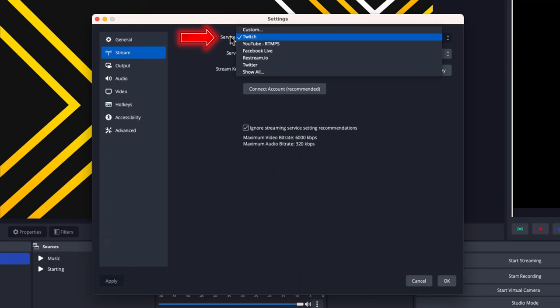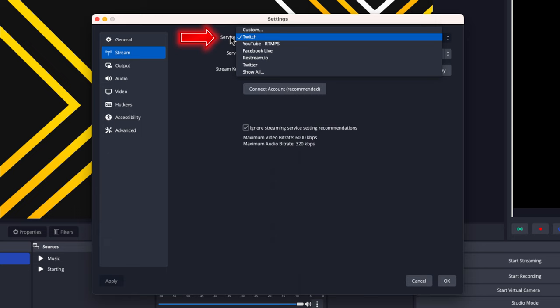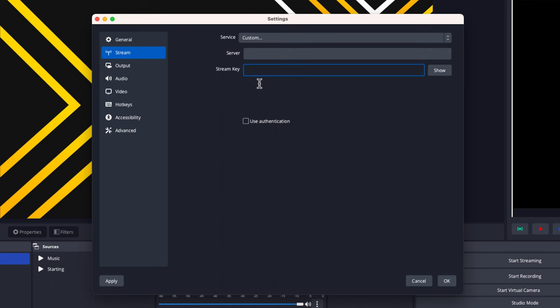Once you have that in place, come to where it says Stream, go to Service, and select Custom. This will ask you for your server and your stream key.